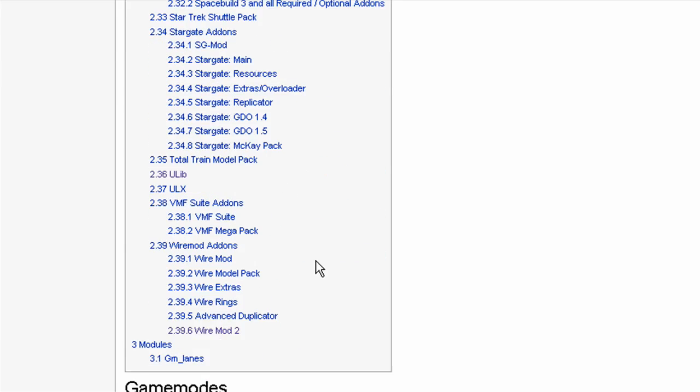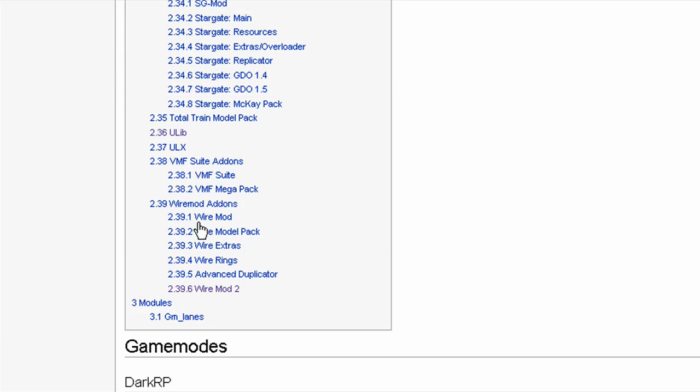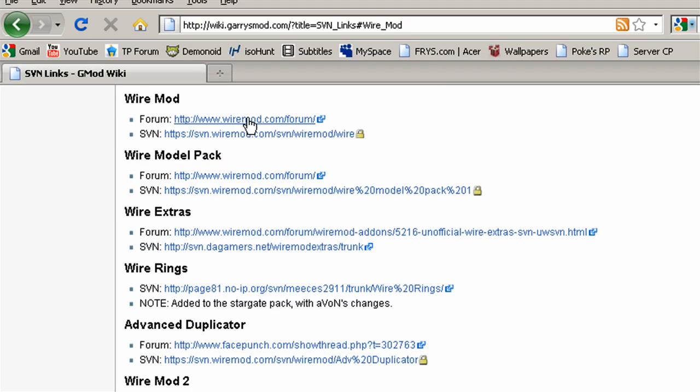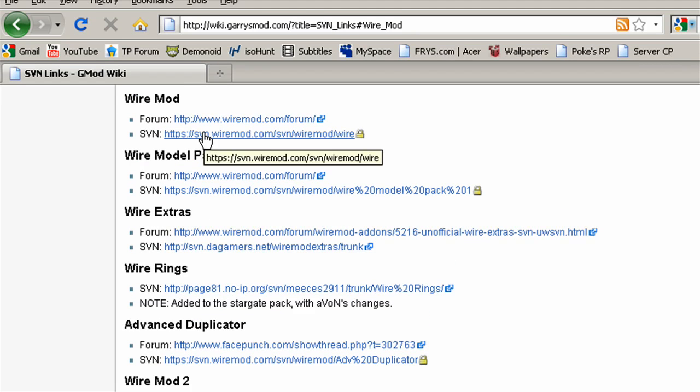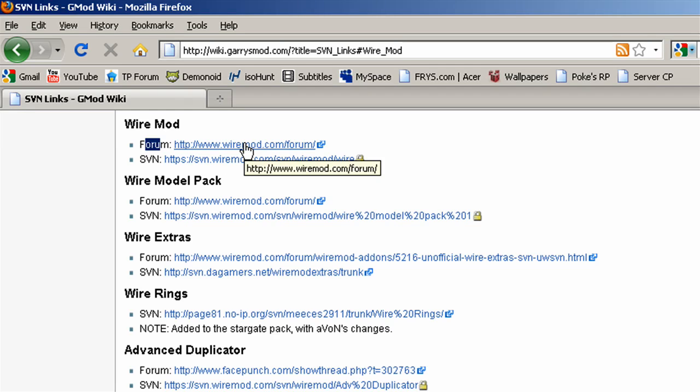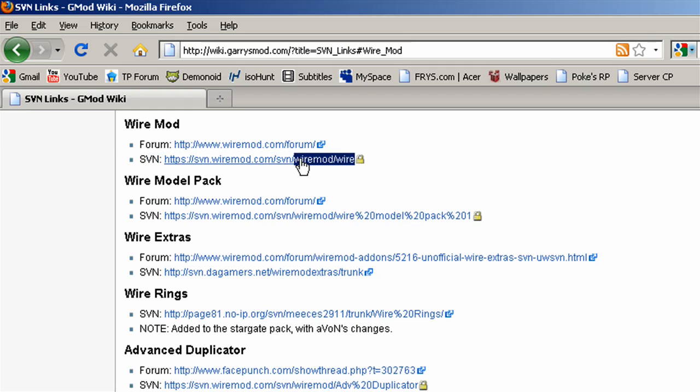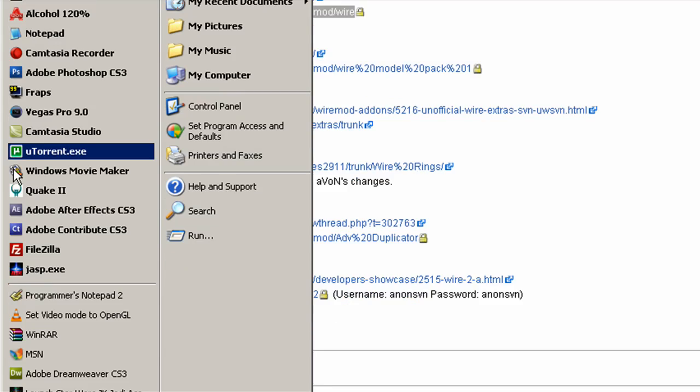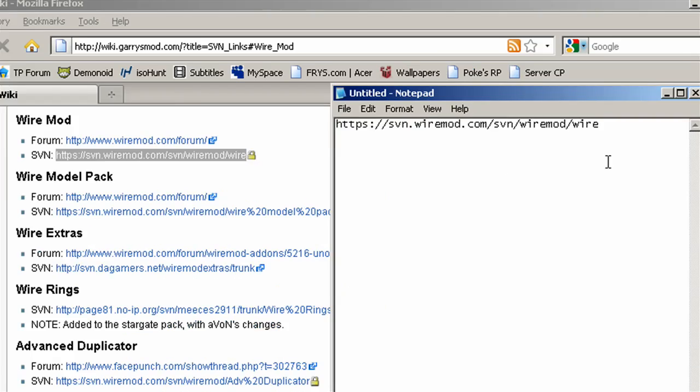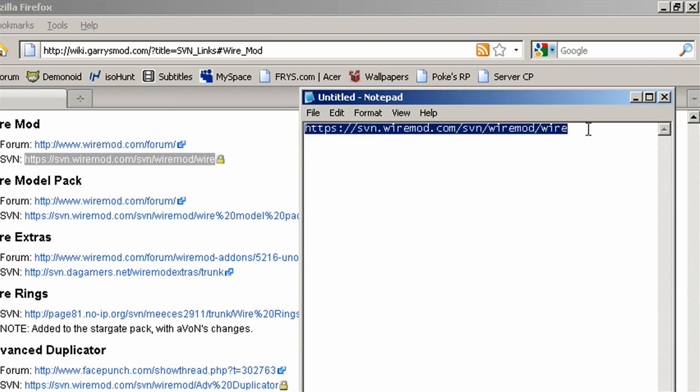So I'm going to find WireMod. Here it is, WireMod. And here it gives you the forum link, that's for reporting bugs and stuff. Here's the SVN link, that's what you're going to want. So I'm going to go ahead and copy that into a notepad. This is going to be in the description.